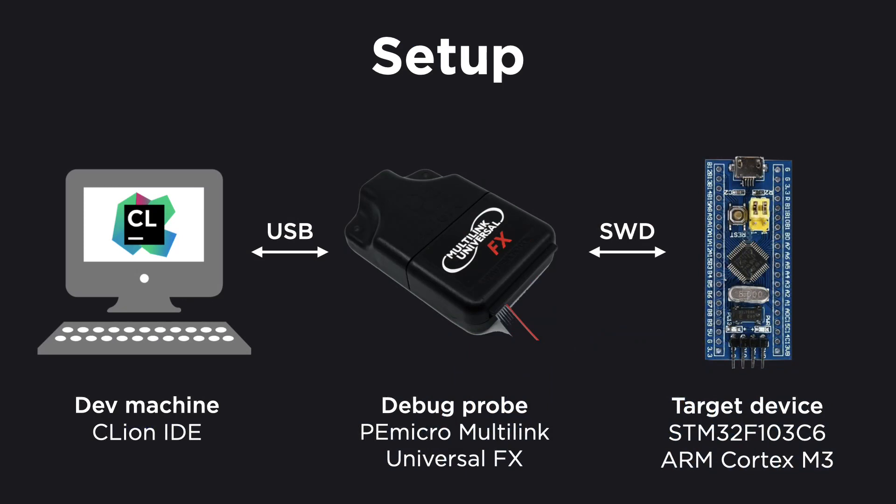Our target device today is a blue pill. That's a very basic standard embedded platform featuring an STM32F103C6 microcontroller CPU with one 32-bit ARM Cortex M3 core running at 72 MHz clock speed. Our goal today is to implement Blinky. That's something like the hello world of embedded development. We're going to use the CLion IDE and the debug probe to make the LED on the blue pill blink.